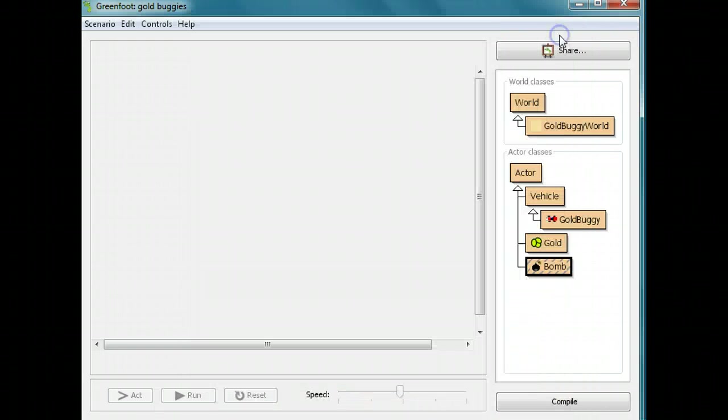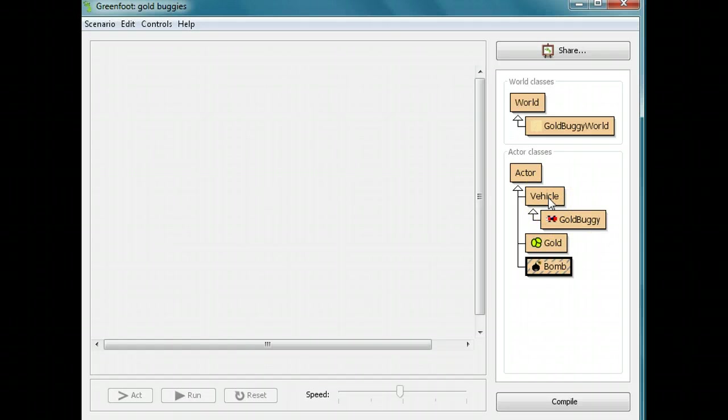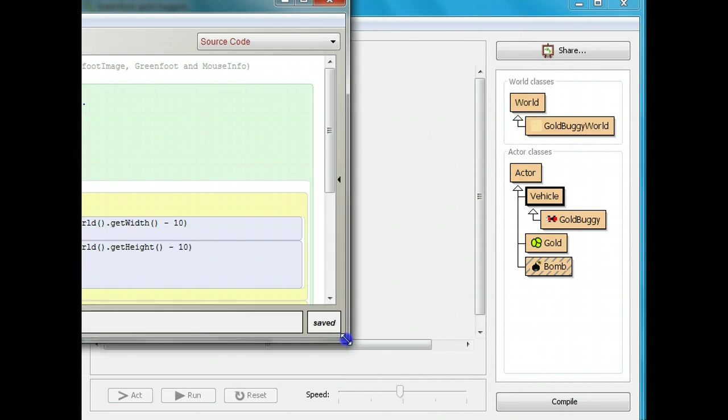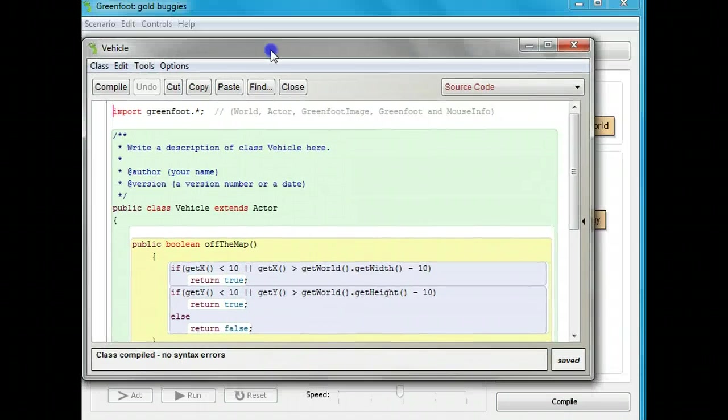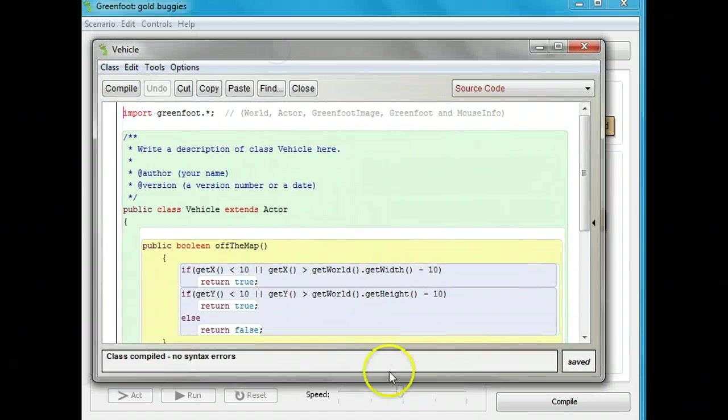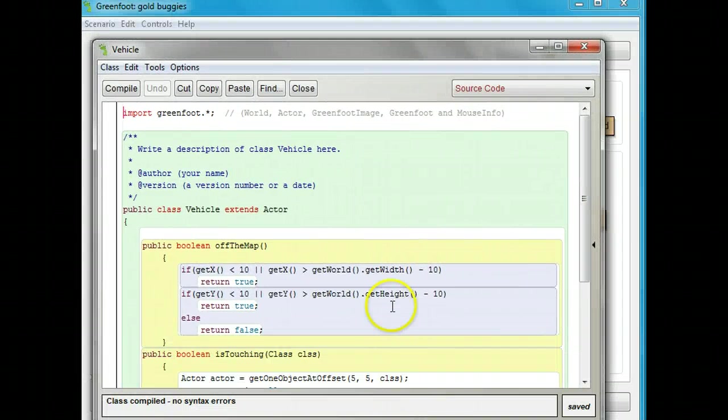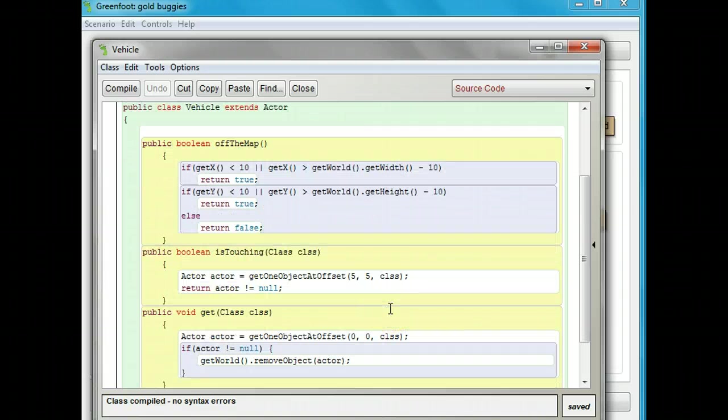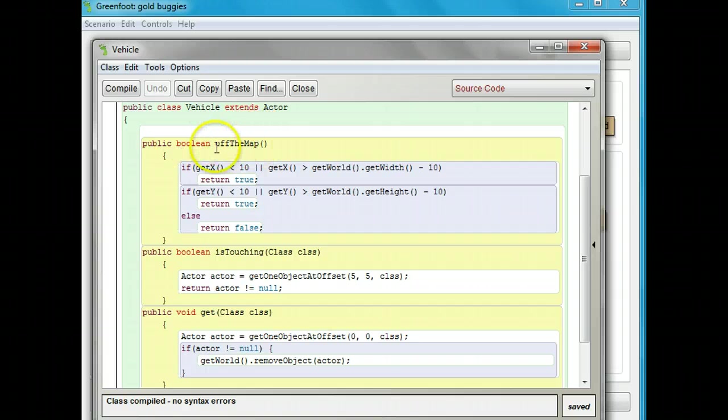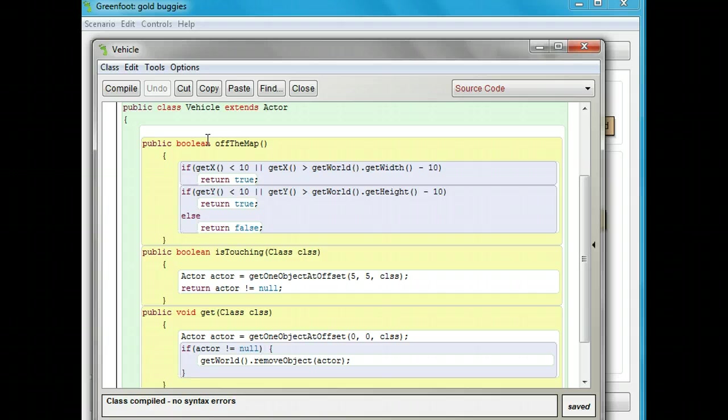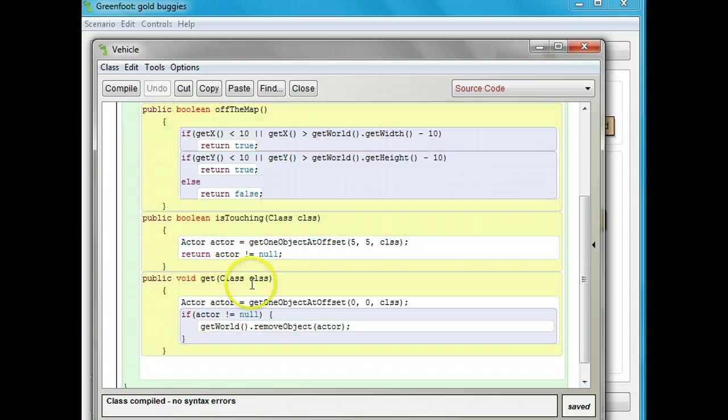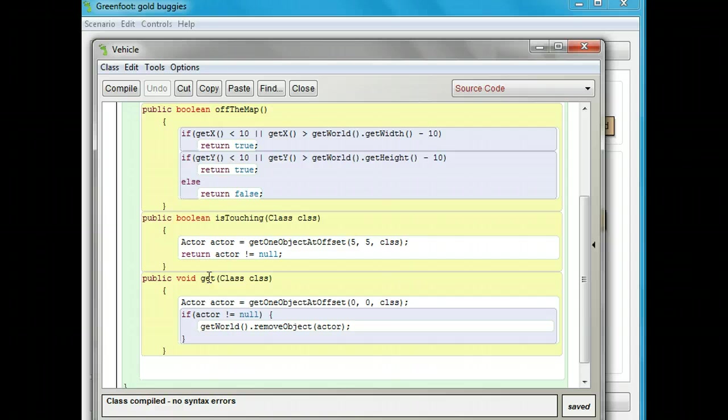I'm going to get out of here for a second, and then we'll come back and fix it. You'll notice that the gold buggy is a subclass of this vehicle class. I'm going to look at the vehicle class, and the vehicle class has some methods of its own in there. The first one is the off the map, which returns to us whether or not we're off the map. Then we have the is touching class, which returns to us whether it's touching something, and then we have the get class, which is returning whether it gets something.